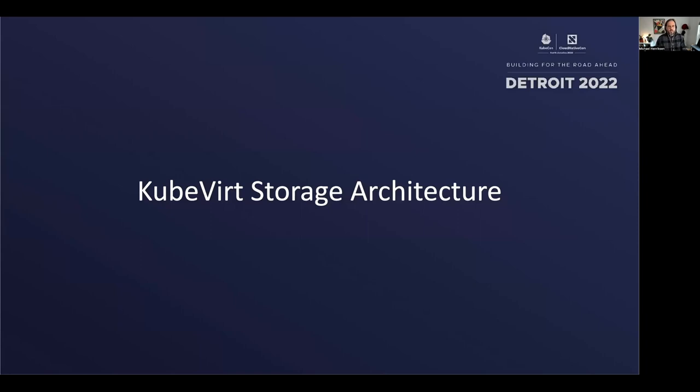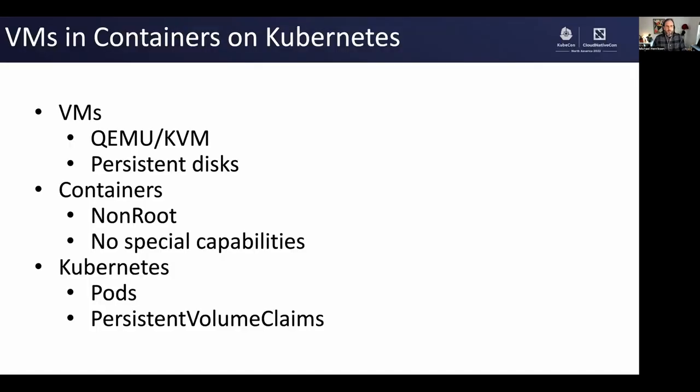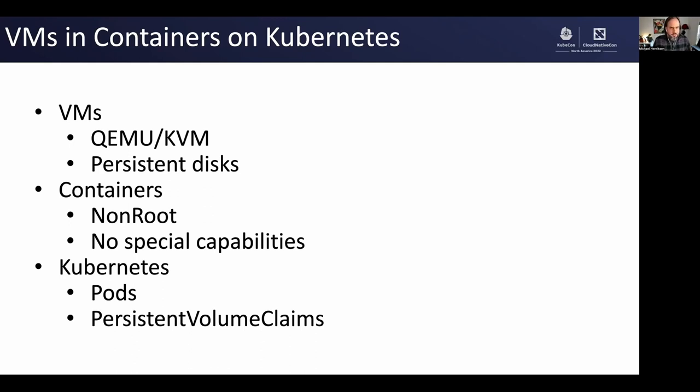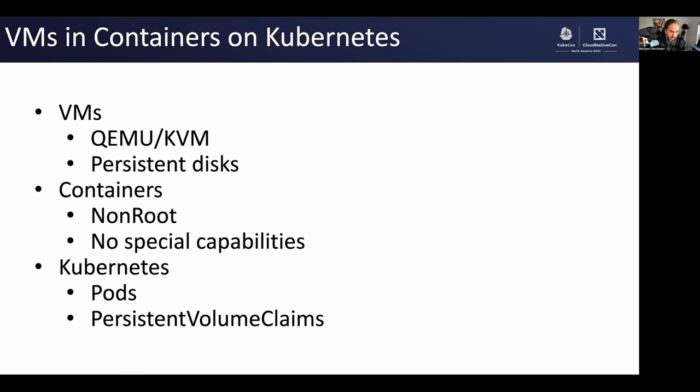KubeVirt storage architecture. When I'm asked to describe KubeVirt in a couple words, I typically say KubeVirt is VMs and containers on Kubernetes. By VMs, I mean QEMU KVM virtual machines, and I also mean VMs with persistent disks. So VMs you can start back up again and it picks up where you left off.